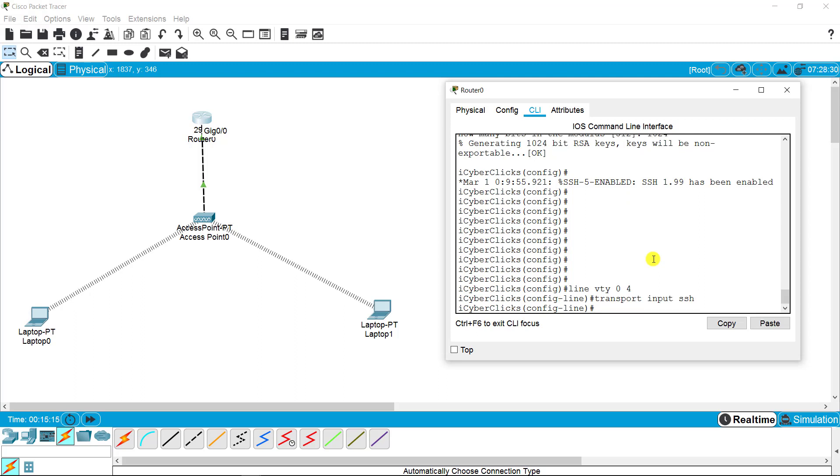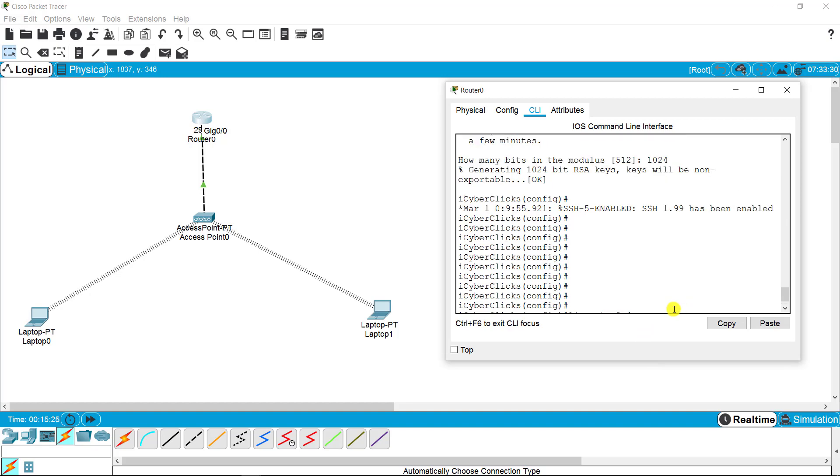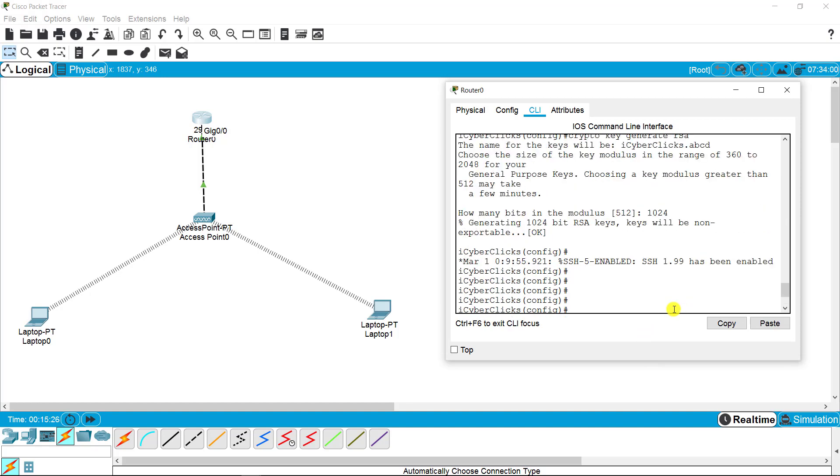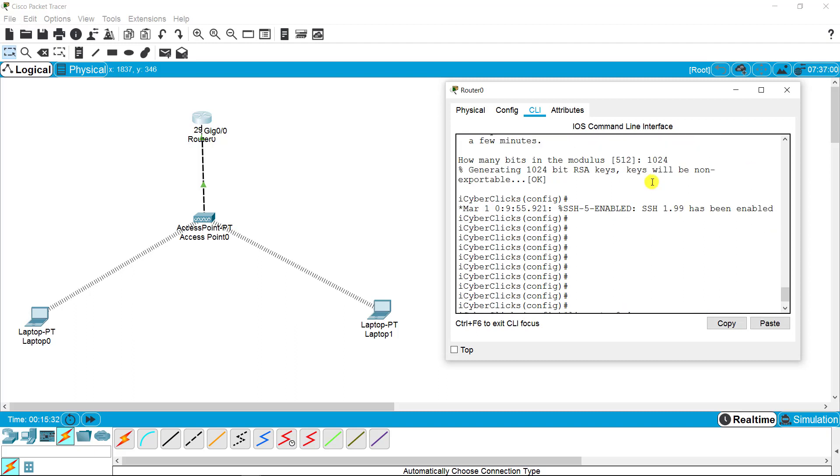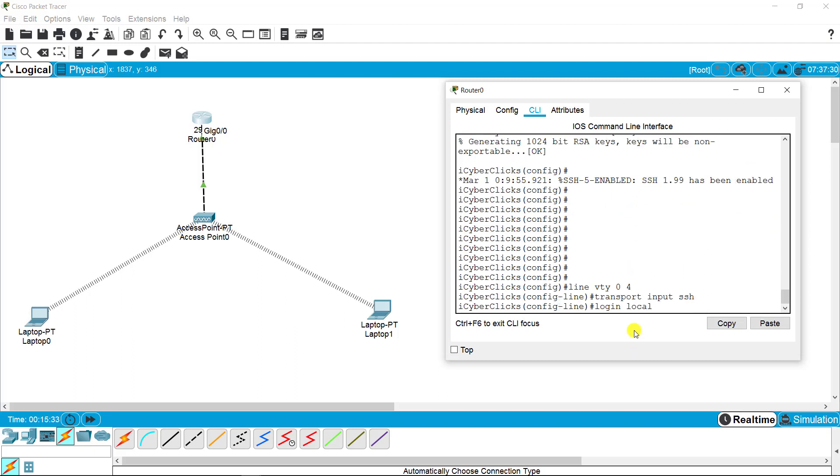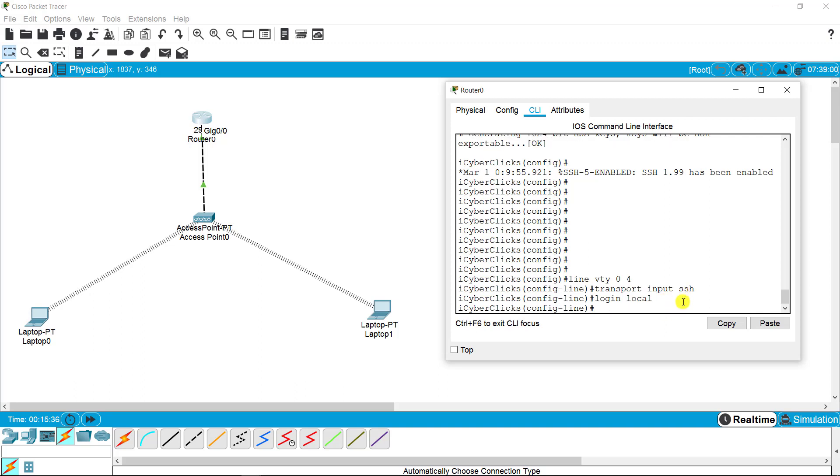Now I need to enable the login, so I'm putting login and the word local. This word local is used when you are using the username and password settings. If you have username and password both, you just need to write local. So it is all done from here on the router.